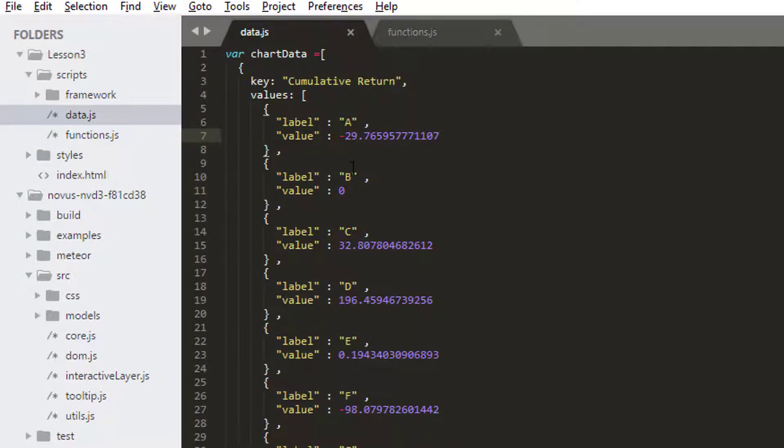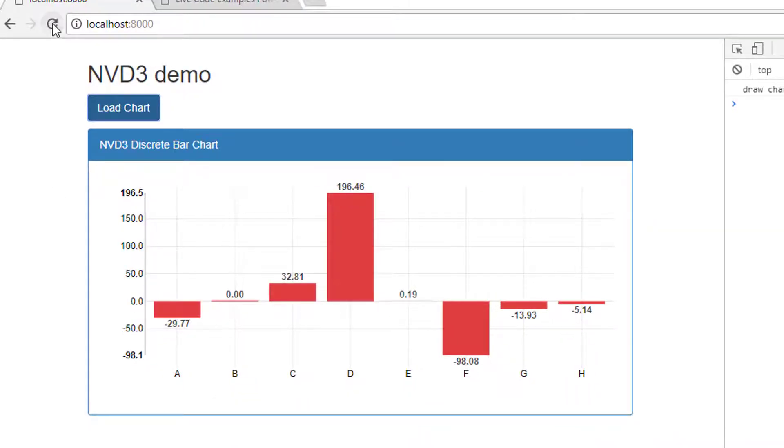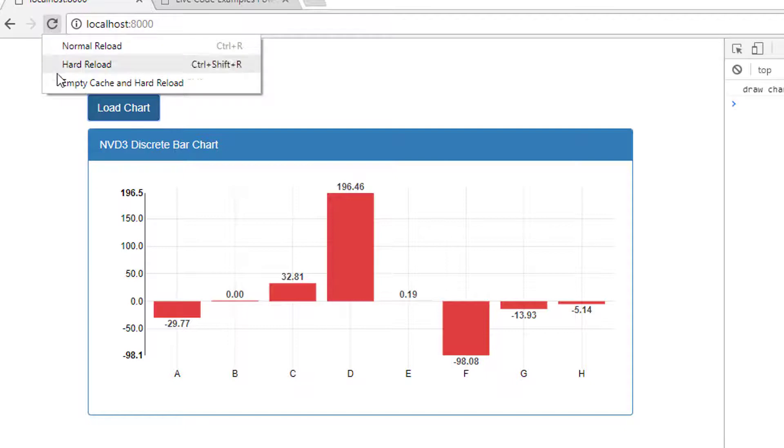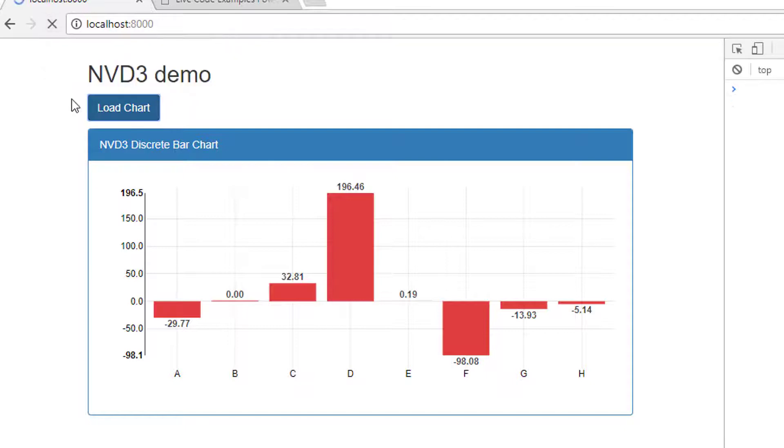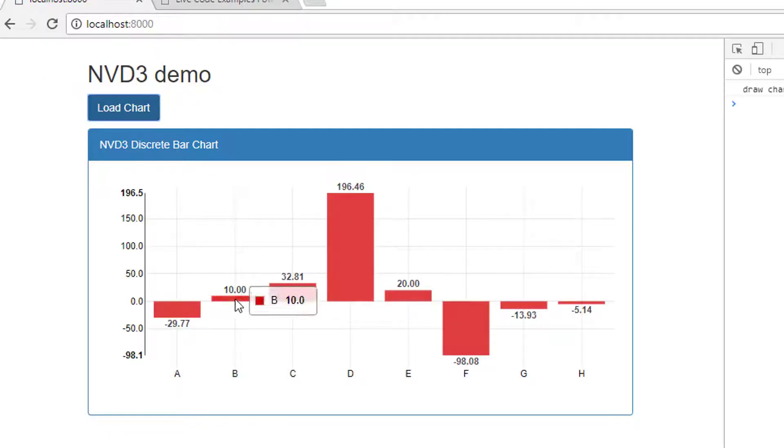I'm just going to go into the data and set the value of B to 10 so that it's not near, near zero. And there's another one which was really near zero. It's the E here. Let's set this to 20 so that we're not all near the axis line. I'm just going to go and refresh my page and make sure those bars are OK. Just refresh and load. OK. Now we can see the bars a bit more clearly.